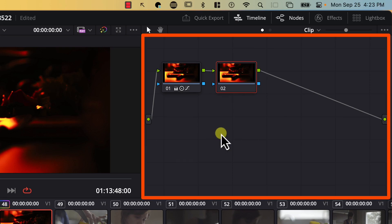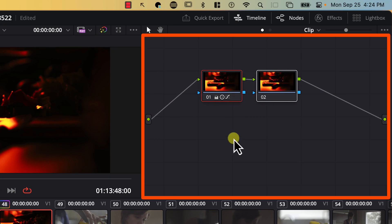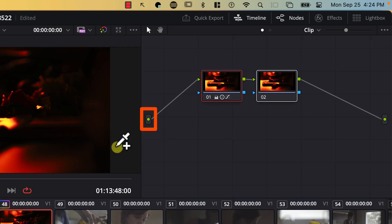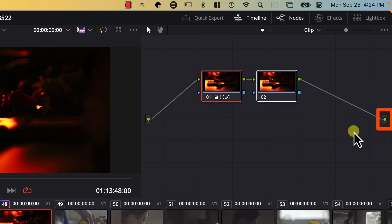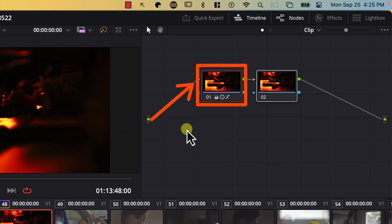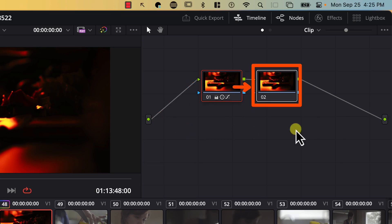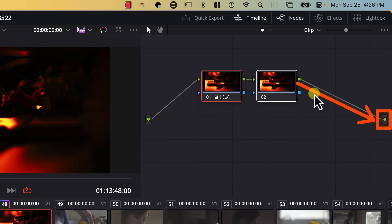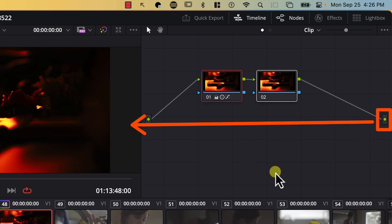Let's take a look at how the image flows in the nodes window. This point here represents the original image before any effects are applied to it, and this point represents the final output of our color grading — whatever reaches this point will be displayed on the monitor. The effects from the first node will be applied to the original image first, before the effects from the second node are applied to the output coming from the first node. Then the second node sends the result to the output.